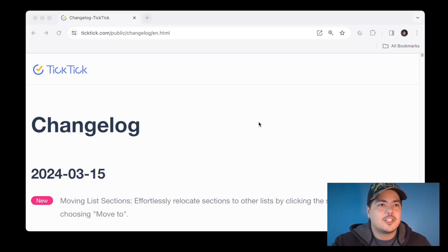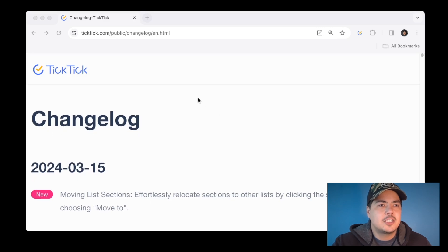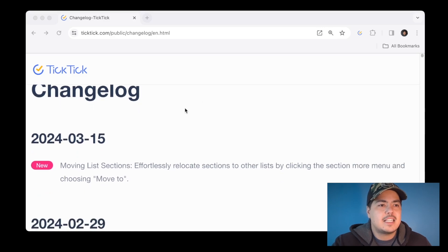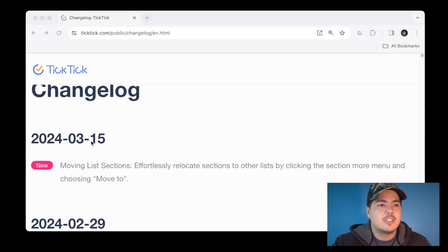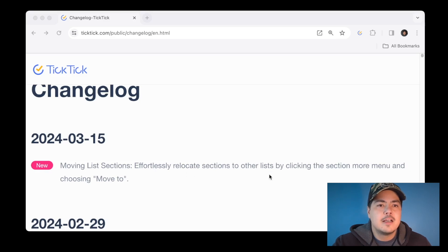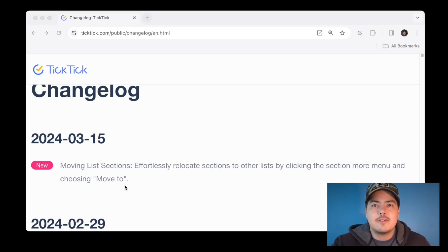Let's start at the changelog. I pulled up TickTick's changelog and the last update was March 15th, and it says new feature: moving list sections. Effortlessly relocate sections to other lists by clicking the section more menu and choosing 'move to.' Let's check it out in TickTick and see what they're talking about.